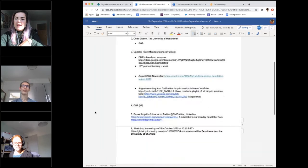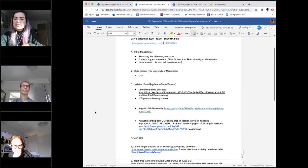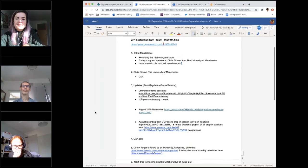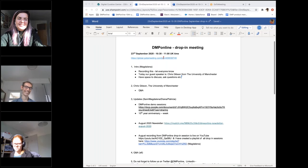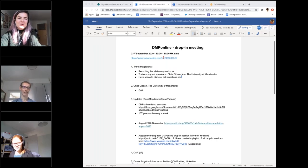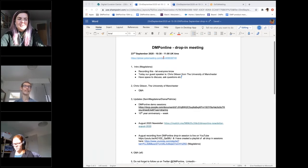Feel free to interrupt us as we go. If you can, unmute yourself. If you can't, just send us a line in the chat. Let me just introduce Chris Gibson. Chris Gibson is a research service librarian at the University of Manchester who works in the library research data management team.